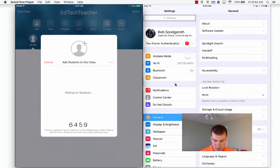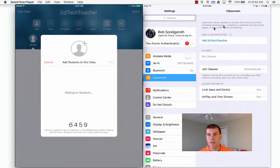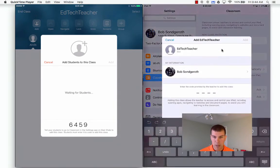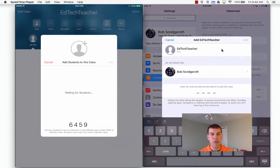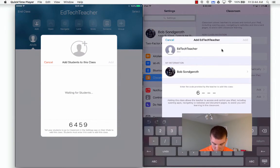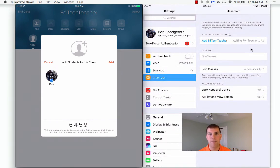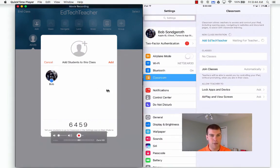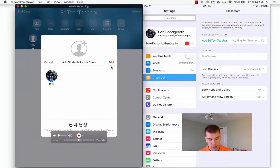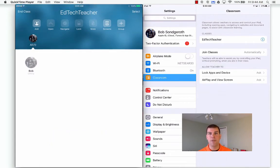It just automatically sees that classroom is being broadcast from another iPad and it pops up. So the student would go into settings and then click classroom and they have a new class invitation. I'm going to click add EdTech teacher. It's going to want that class code from my teacher iPad. In this situation, I would broadcast this up to the screen so my students could see the code and add the class all at once. I'm going to type in that code and then hit add. It's going to say waiting for teacher because it's going to wait until I accept Bob into my class. As the teacher, I'm going to go over to the left hand side, hit add, and now I've added Bob to my class.